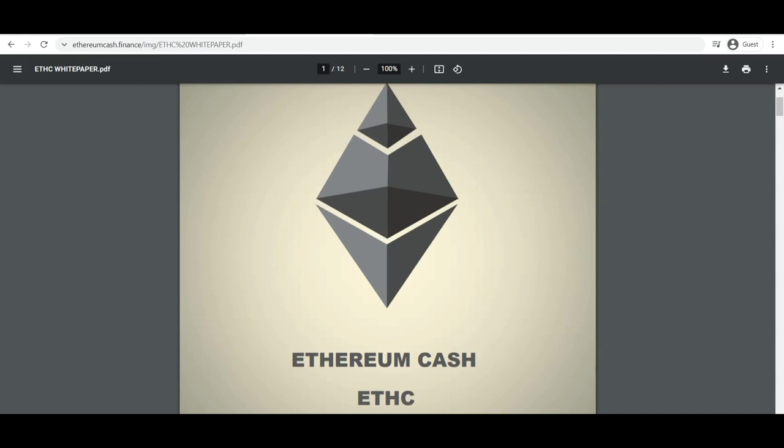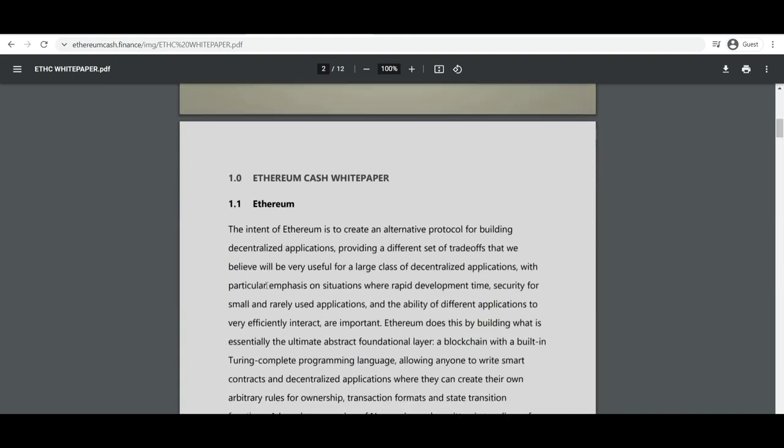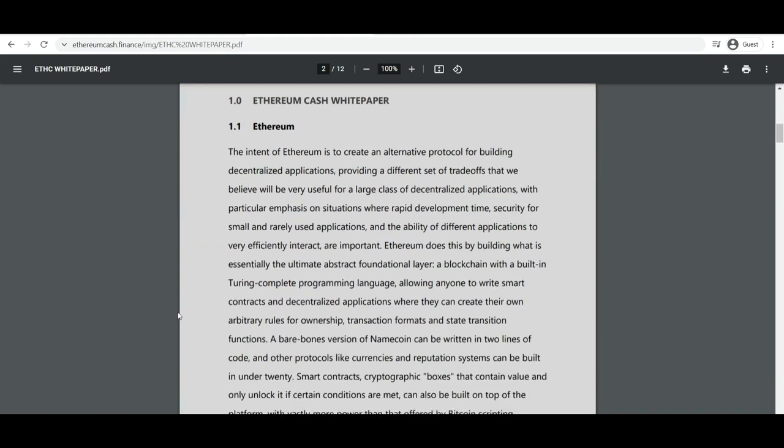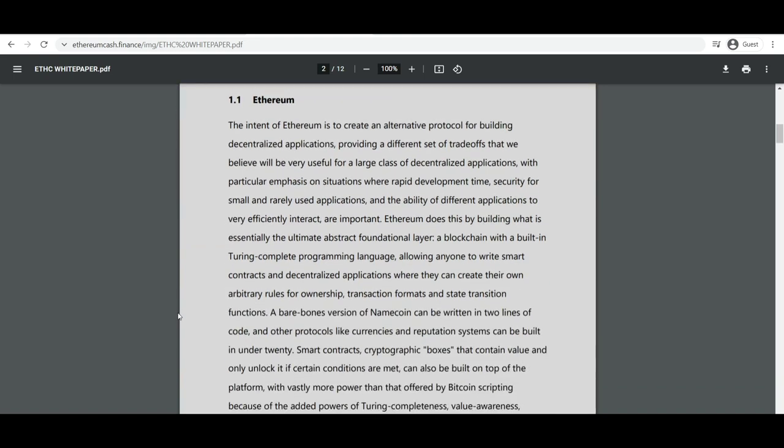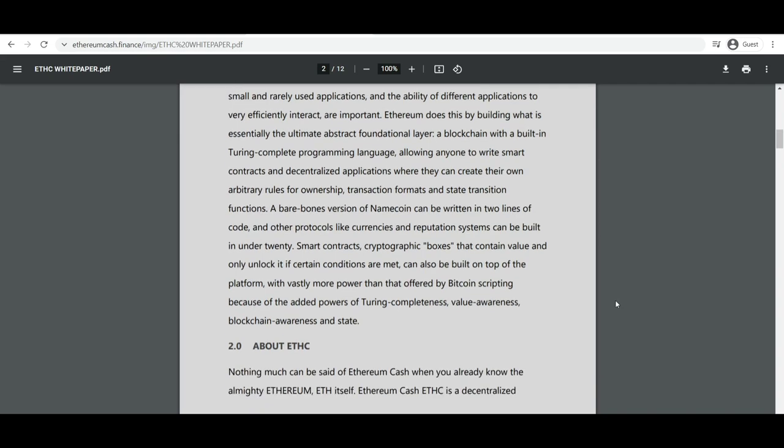The intent of Ethereum is to create an alternative protocol for building decentralized applications, providing a different set of trade-offs that the company believes will be useful for a large class of decentralized applications, with particular emphasis on situations where rapid development time, security for small and rarely used applications, and the ability for different applications to efficiently interact are important.